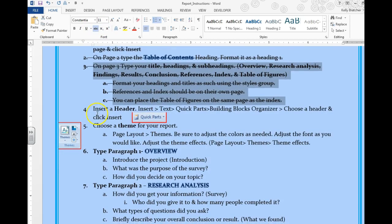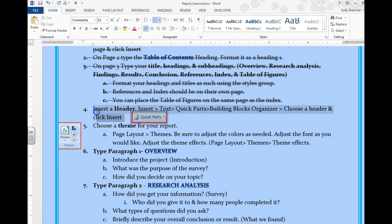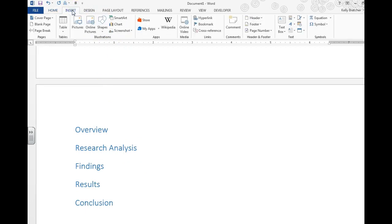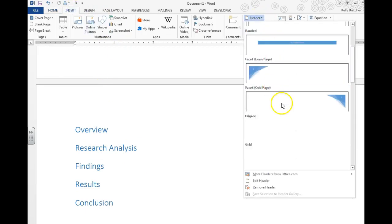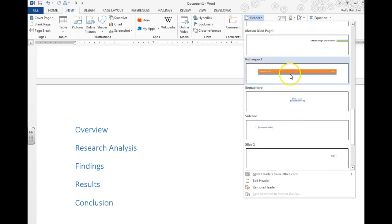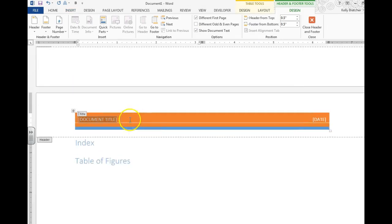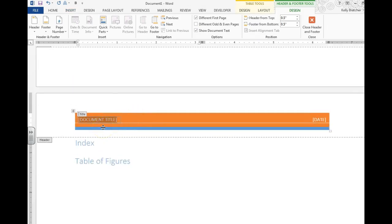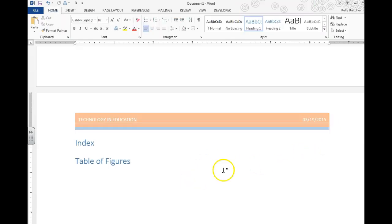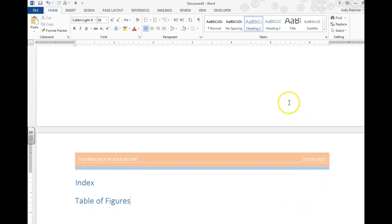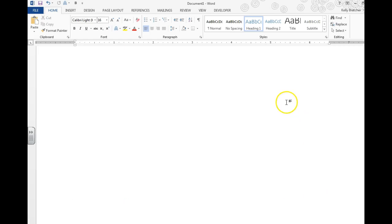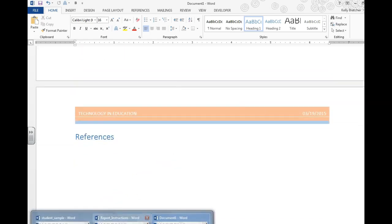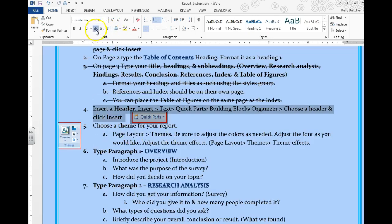Next thing you need to set up is you need a header that goes along with your theme. Go back in here to Insert. We can go under Header and all of the original headers are here. Choose a header that you'd like and put your document title. So if your document was about technology and education, that's what you would put. And you'd go ahead and put the current date. And you'll probably want to change that when you finish your report and you're finally done with it and you're going to print it. Go ahead and cross that off.